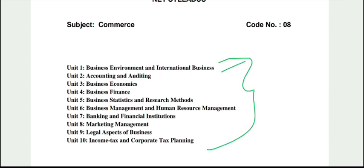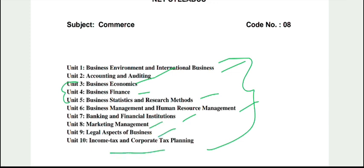Unit 1 is related to Business Environment and International Business, then Accounting and Auditing, then Business Economics, then Business Finance, then Business Stats and Research Methods. These units cover economic subjects. Then Business Management and HRM, then Banking and Financial Institutions, Marketing Management, Legal Aspects of Business, and the last one is Income Tax and Corporate Planning.